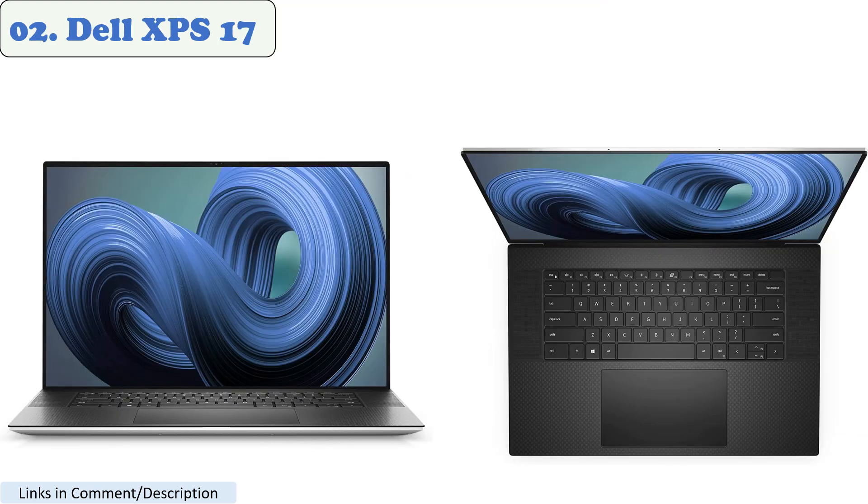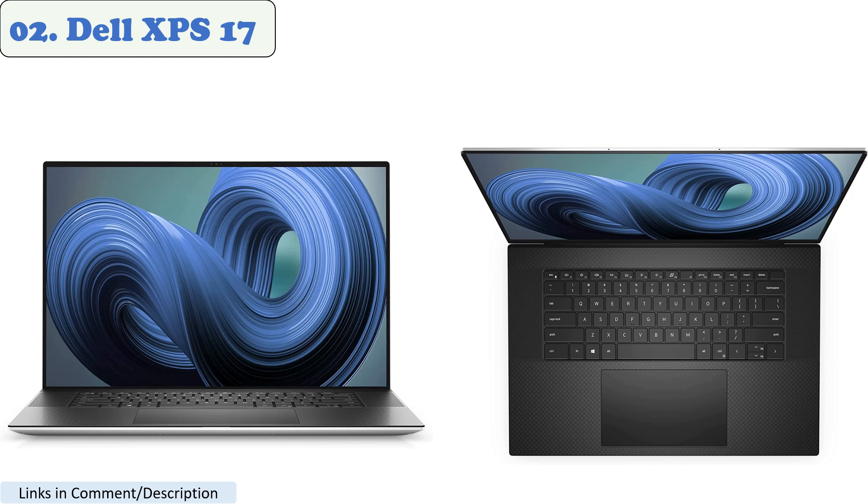Number 2. Dell XPS 17. The Dell XPS 17, 2021, is a powerful and portable workstation that is perfect for creative professionals. It features an 11th-generation Intel i9 processor, 64GB of memory, and an NVIDIA GeForce RTX 3060 graphics card, making it capable of handling even the most demanding tasks.